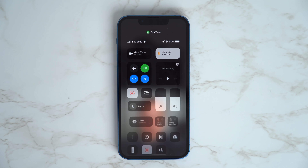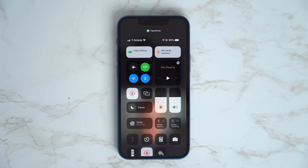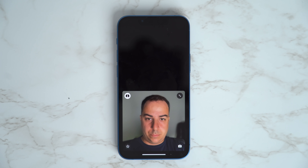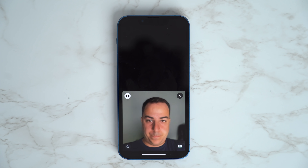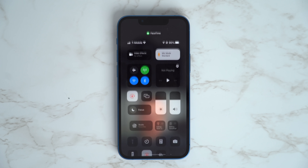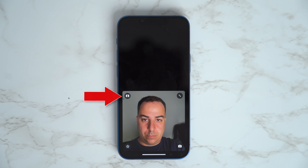You can also blur your background on a FaceTime call by either swiping down from the right to access the Control Center and then tapping Video Effects and selecting Portrait, or you can just tap your window inside of the FaceTime call and then tap the Portrait icon in the upper left corner.